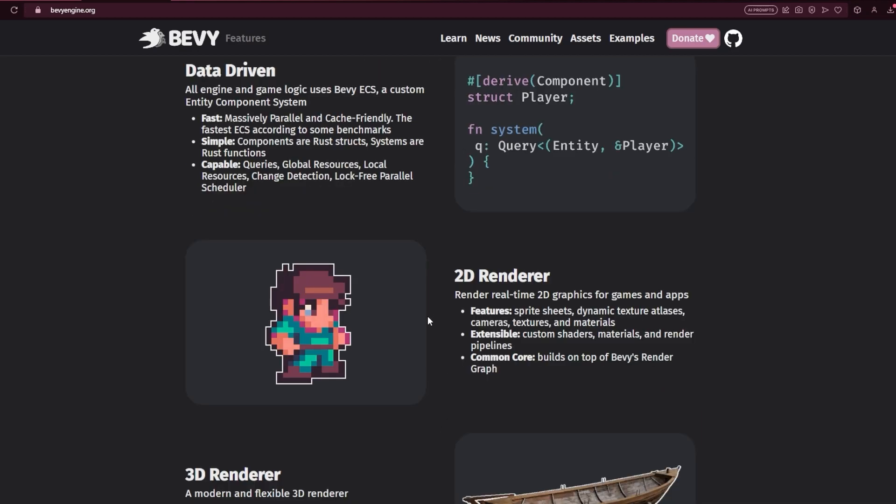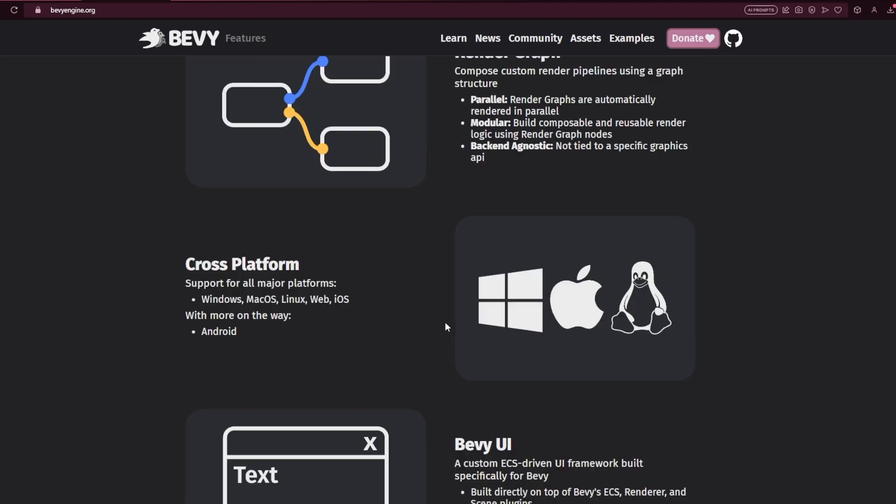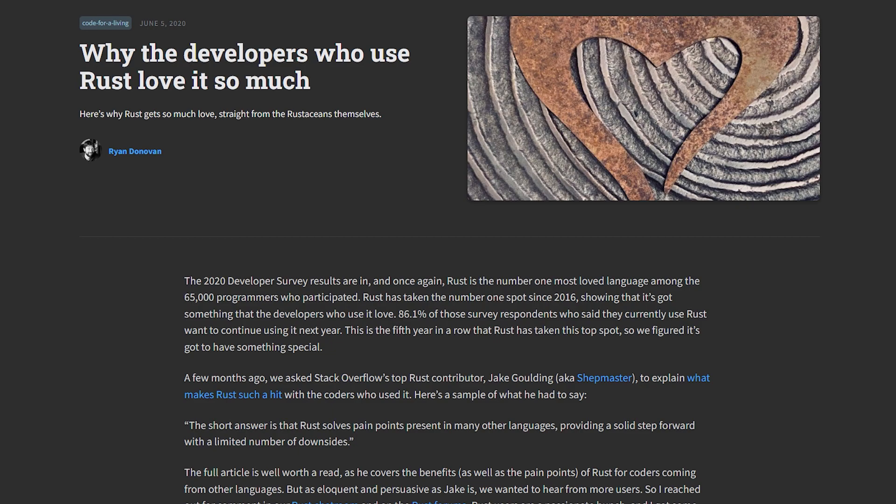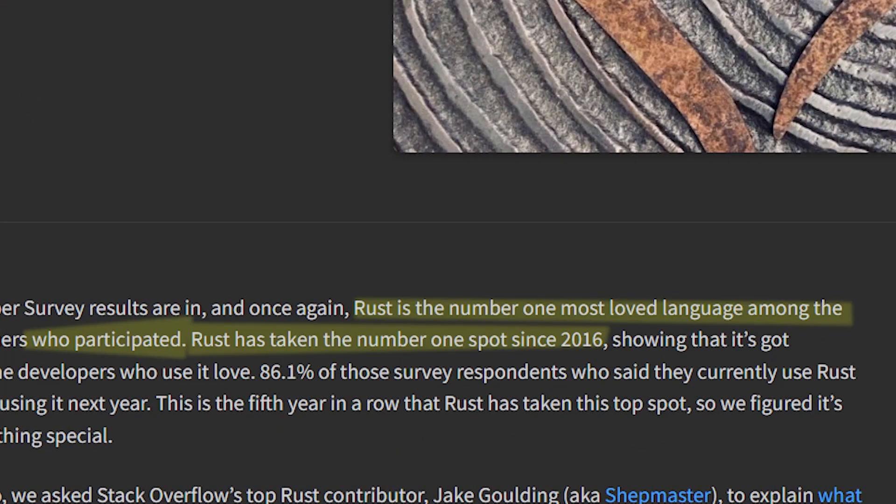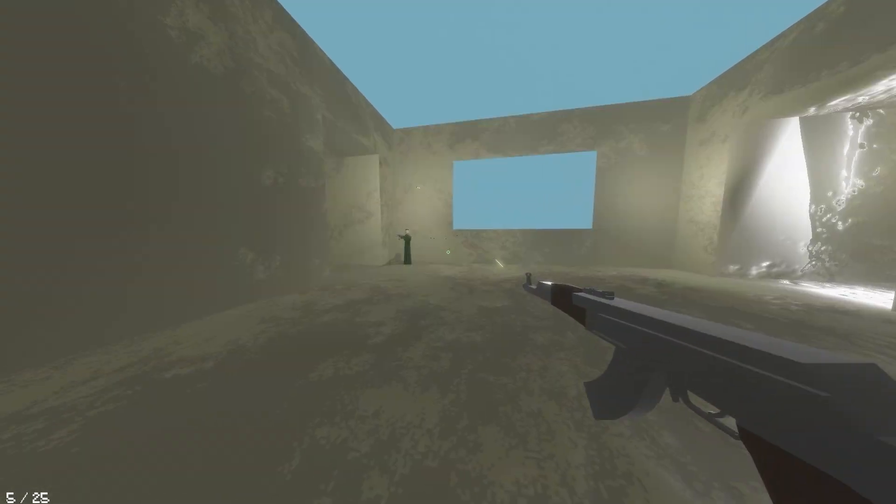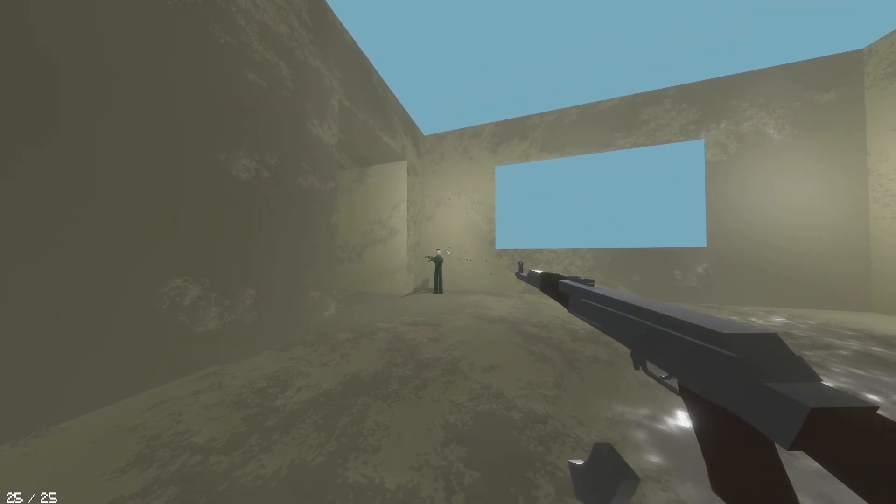I'm going to be using ECS in conjunction with Bevy, a new game engine capitalizing on using Rust, an innovative language which many programmers have fallen in love with, along with ECS to provide a unique development experience. Without any further ado, let's hop into the video.